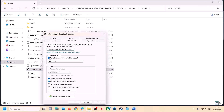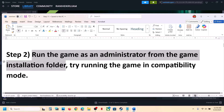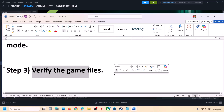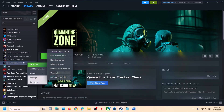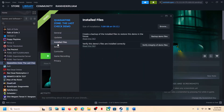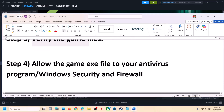If none of those work, uncheck all those boxes, hit Apply, click OK, and follow the next step. The next step is to verify the game files. Right-click on the game, select Properties, go to the Installed Files tab, and click on 'Verify integrity of game files.' Once verification is 100% complete, launch the game and check.